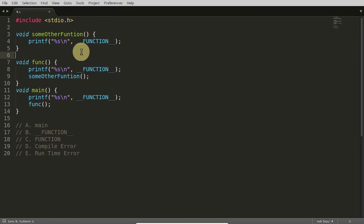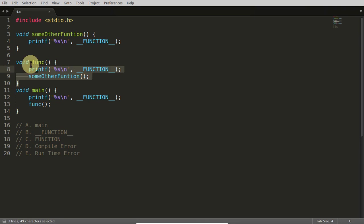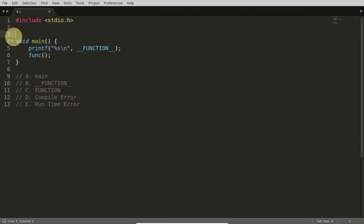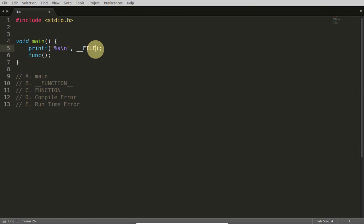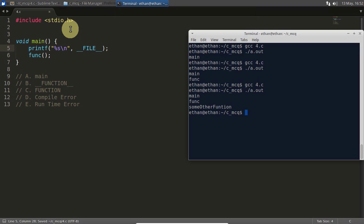We don't have only this __FUNCTION__ thing, we have lots of things like, instead of function, you can just give __FILE__. Then it will print what file name is like four dot C. So we can check that also.